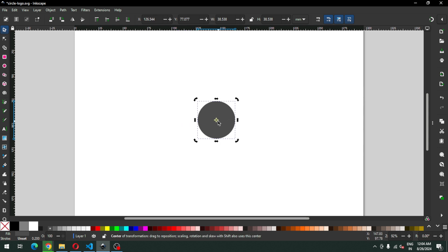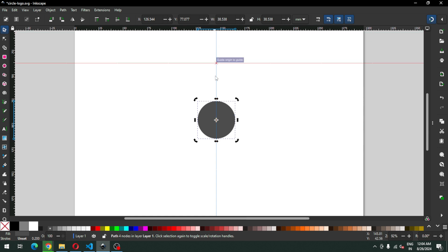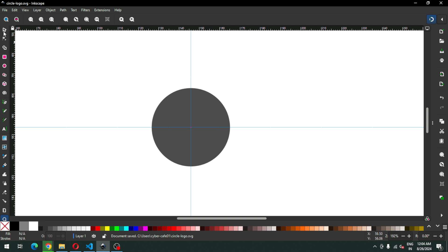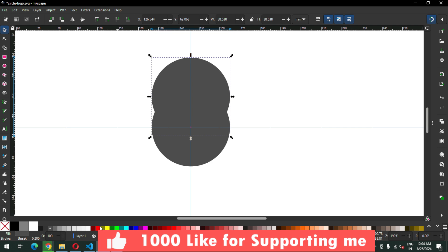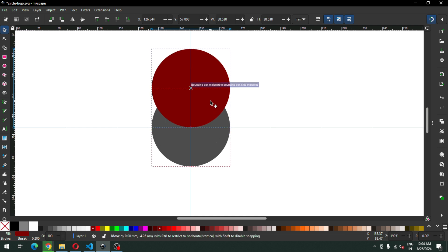After converting it to path, we have to mark down the center point of this object. We have to enable the snapping option from the right side corner and draw a grid line between the circle. Now duplicate it and change the color of the newly duplicated object, and snap it like this.